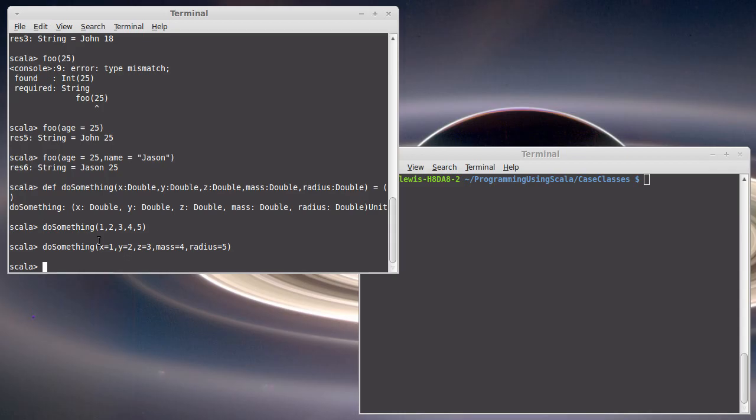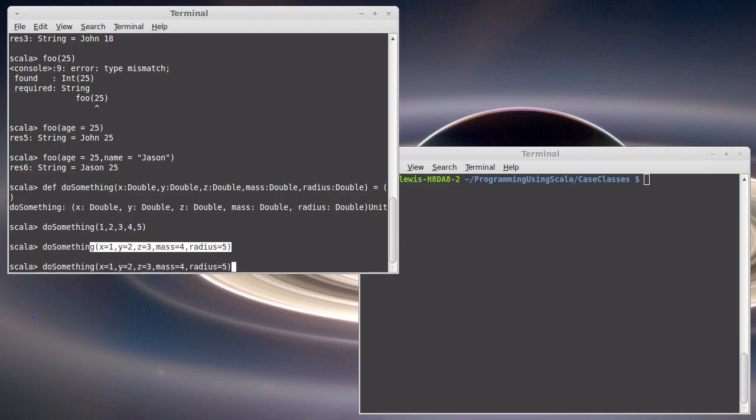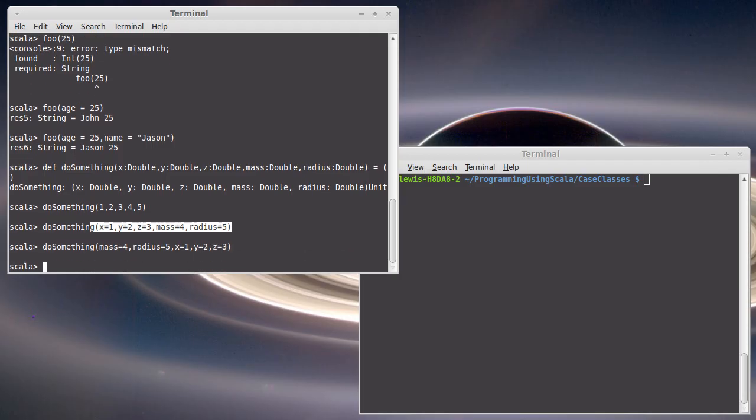But if you see this in the code, now you know exactly what those values are. And the added benefit here is that if I don't remember the order in which they were specified when I created the function, I can actually pass them in in an alternate order as long as I name them all.